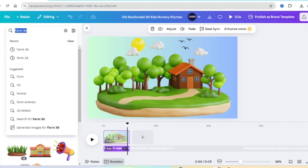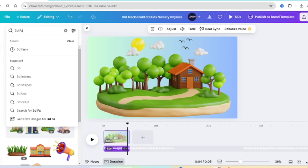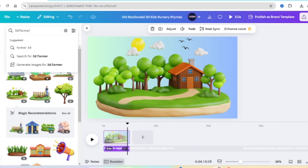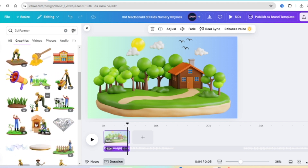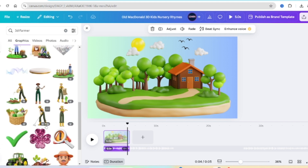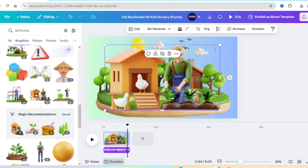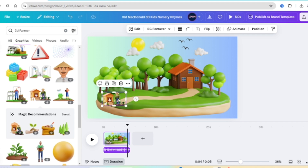We're going to go back to 3D and look for a farmer — a 3D farmer — because we're creating a 3D cartoon song. Nursery rhymes are doing very well on YouTube, and since 3D is also doing well, we're going to jump on both trends. Scroll down and pick the farmer you want to use. I'm going to pick this farmer, make him small, and add him to the farm. That's my first character — Old MacDonald had a farm. I've just added Old MacDonald.